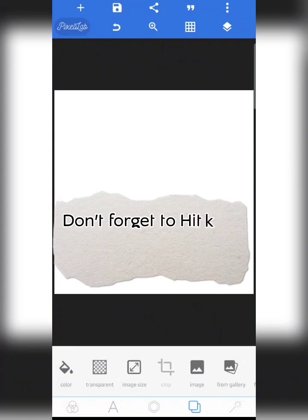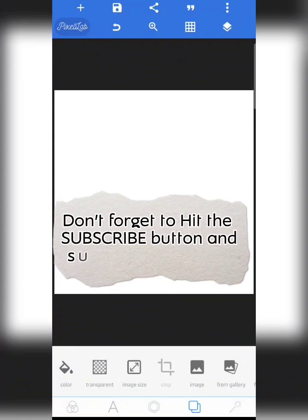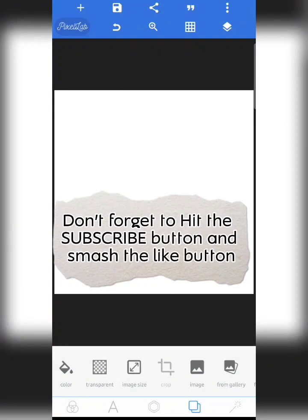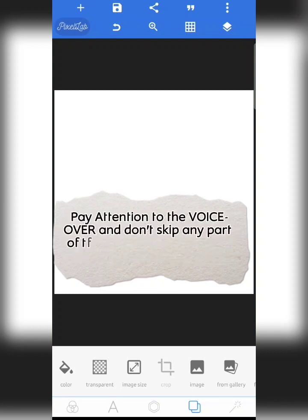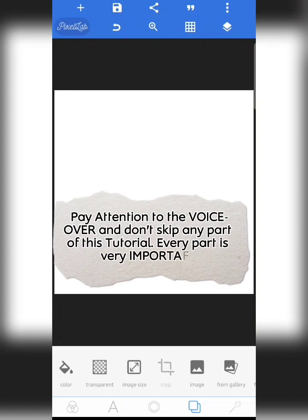All right, so once again you are welcome to this tutorial. If you are new to this channel, you know what to do — smash the subscribe button, also hit the like button so that this video can reach more people, and turn on your notification bell so that YouTube can notify you whenever I drop any new video.